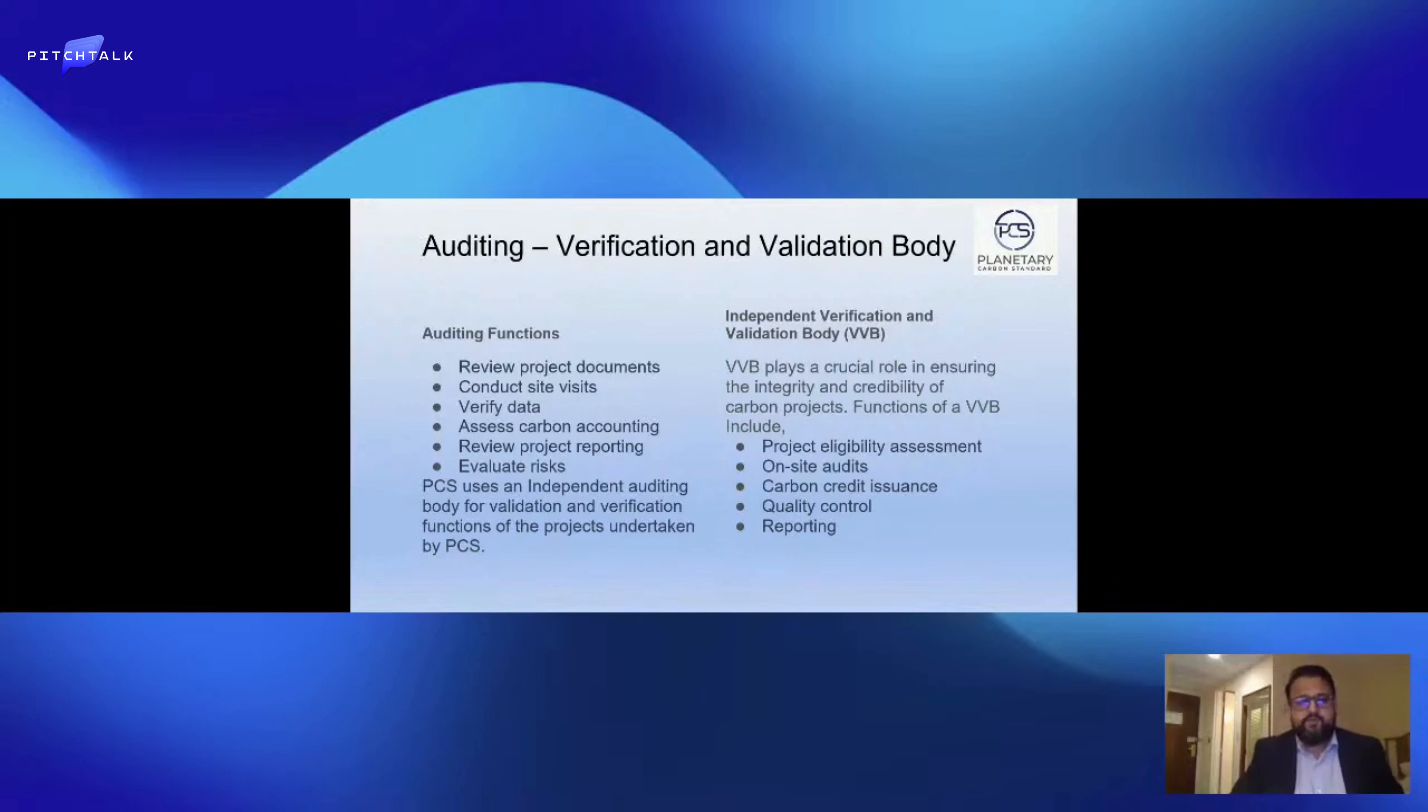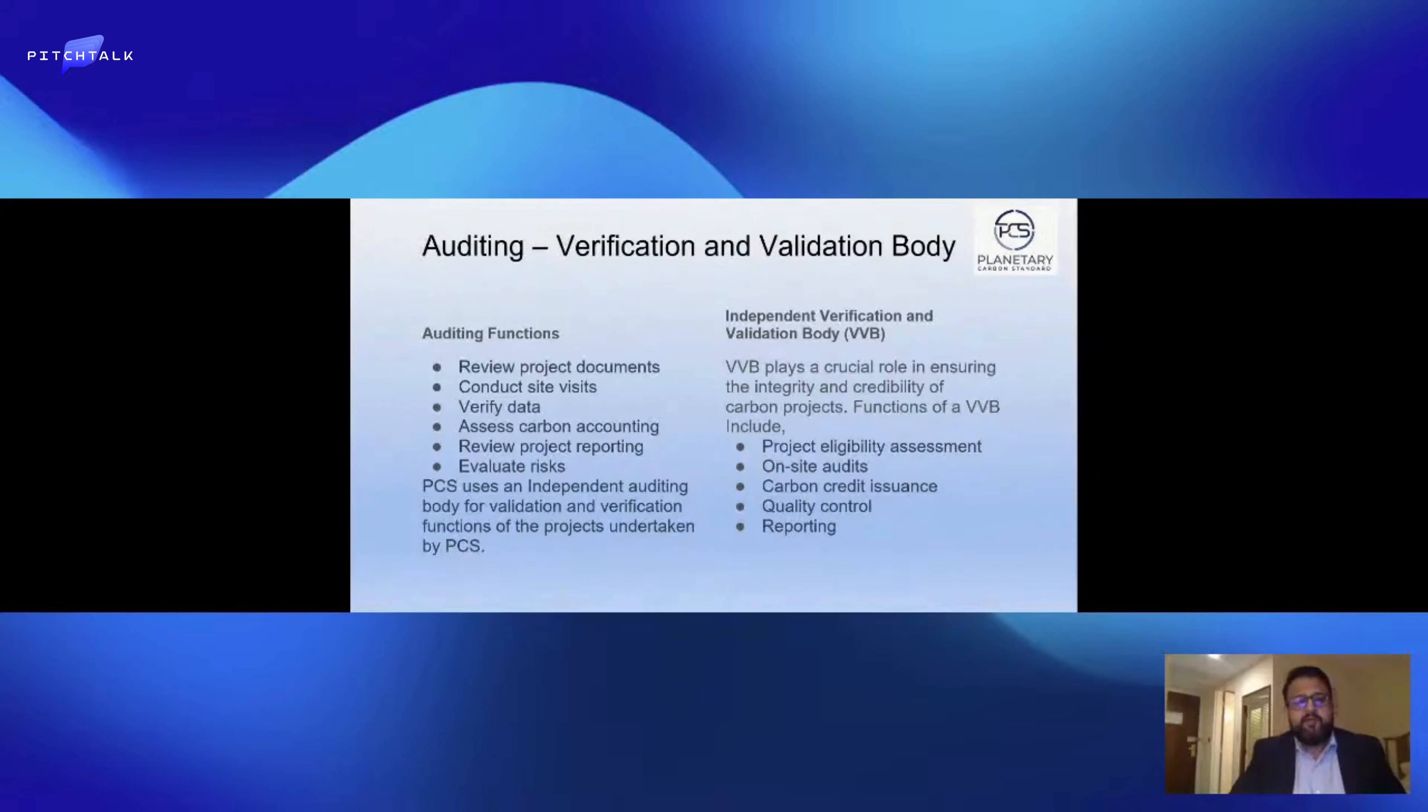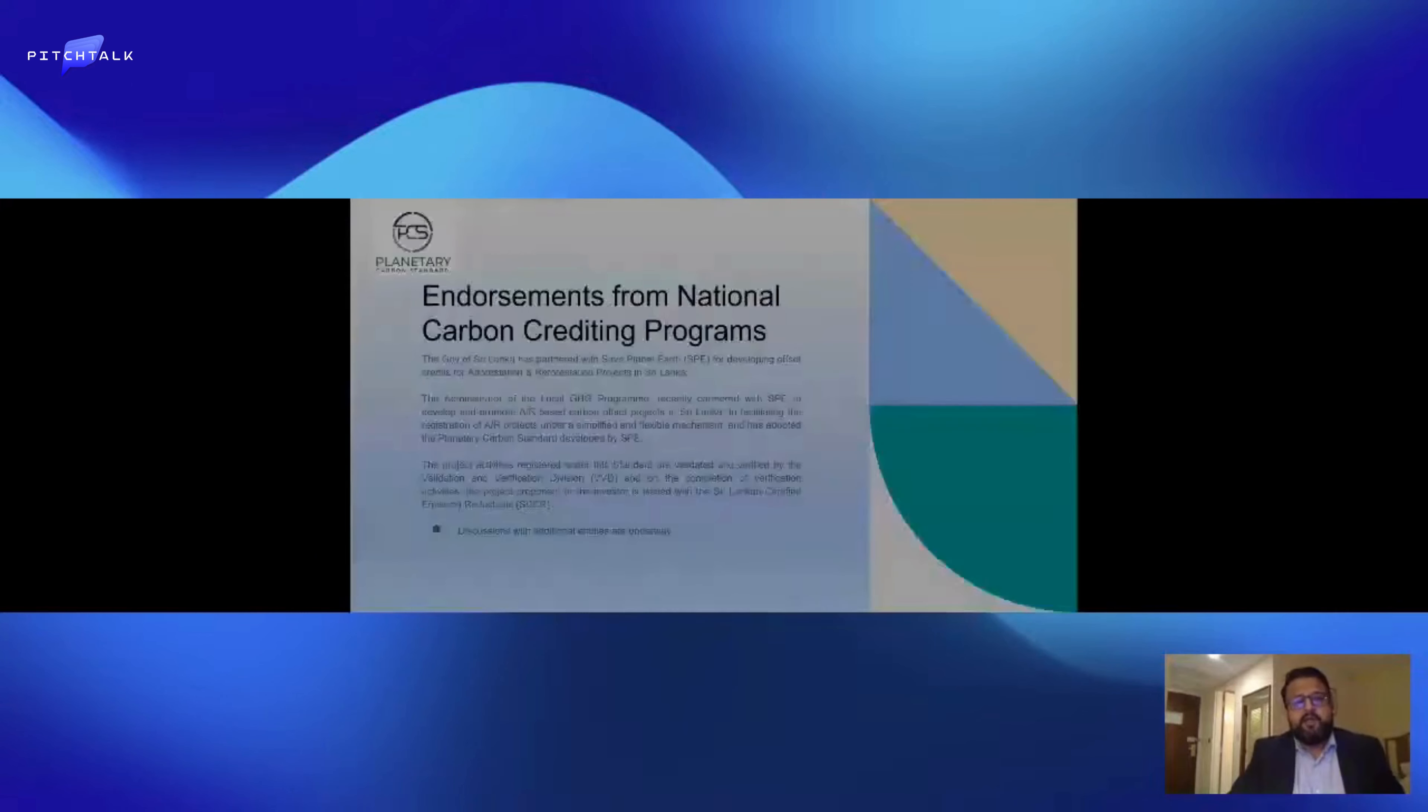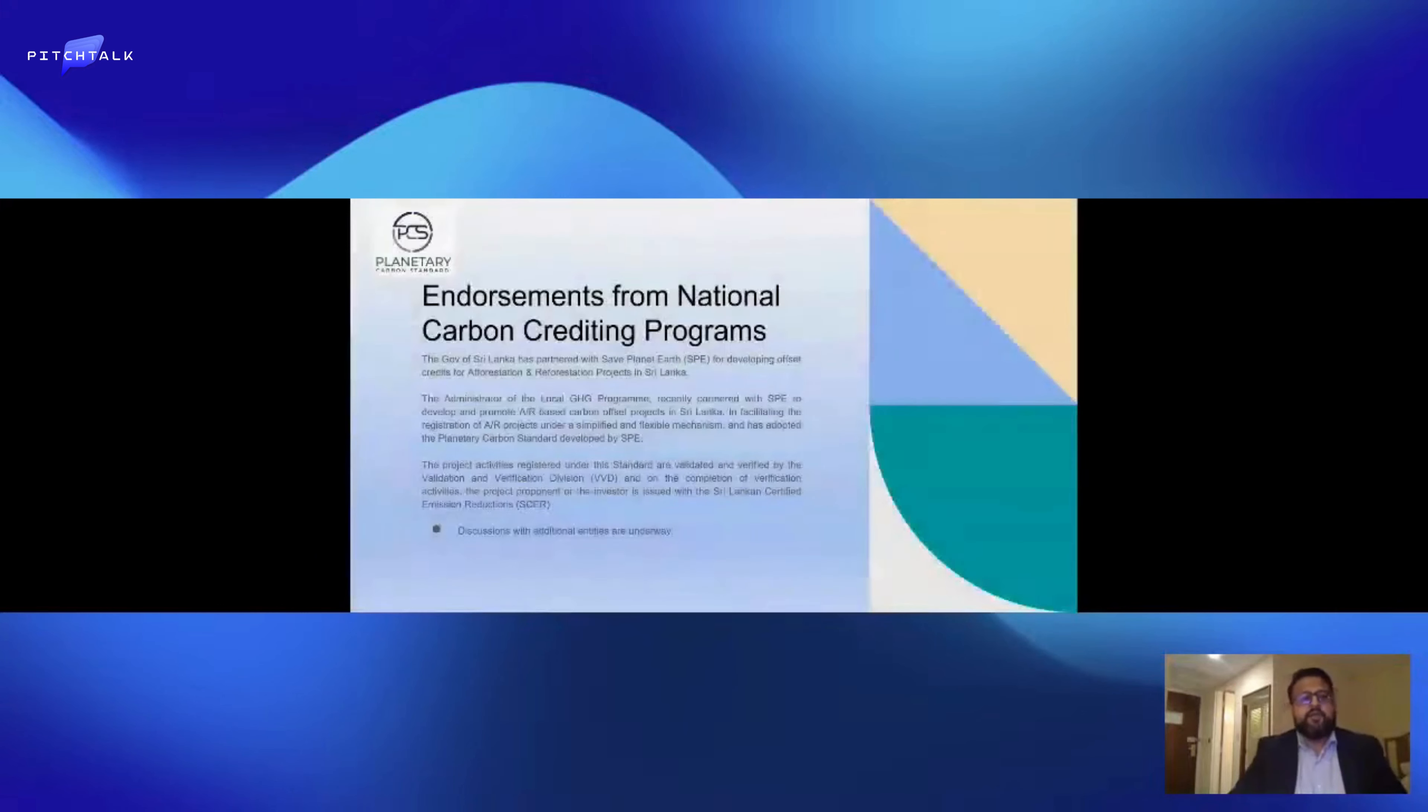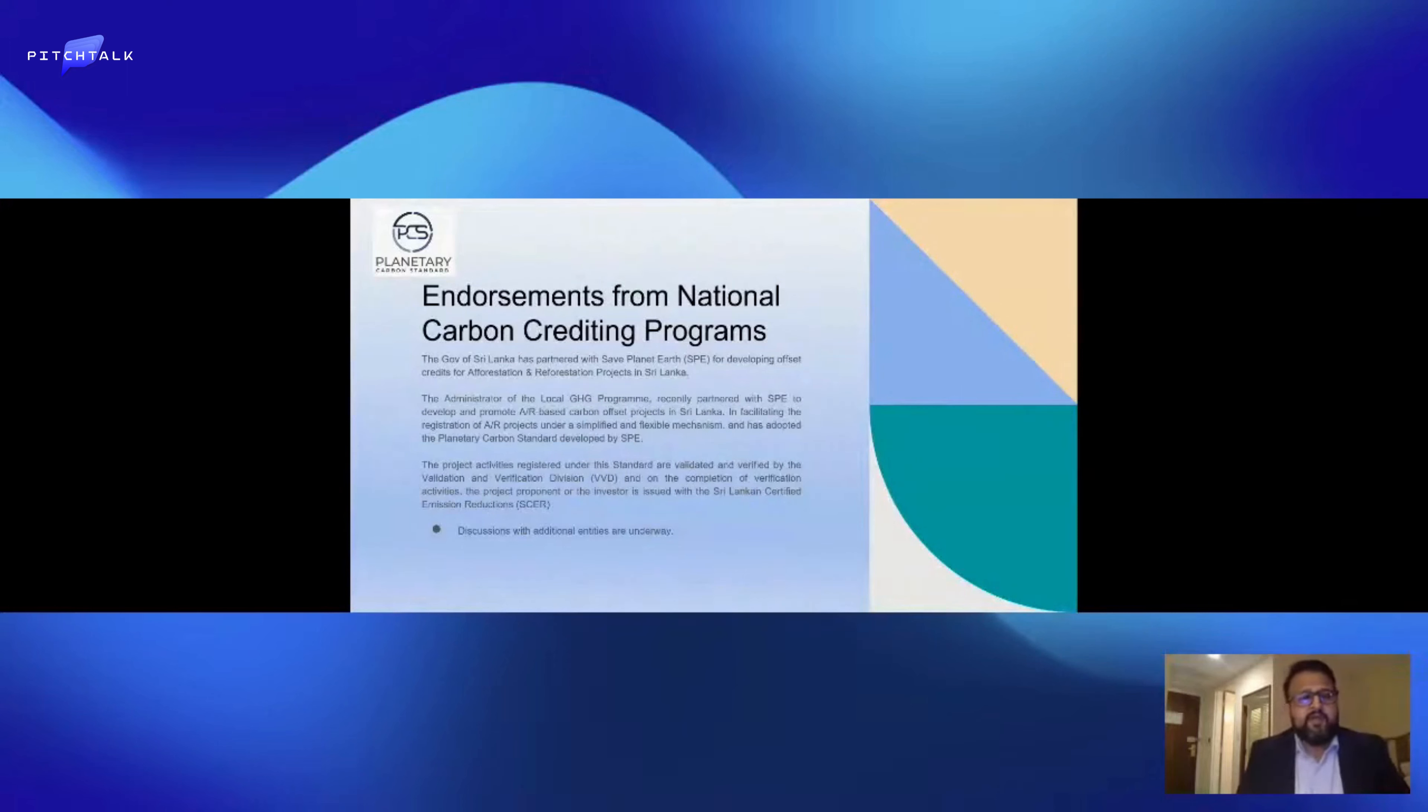This is done by a government verification body which we are working with. It's called the Sri Lanka Climate Fund and it's under the Ministry of Environment.